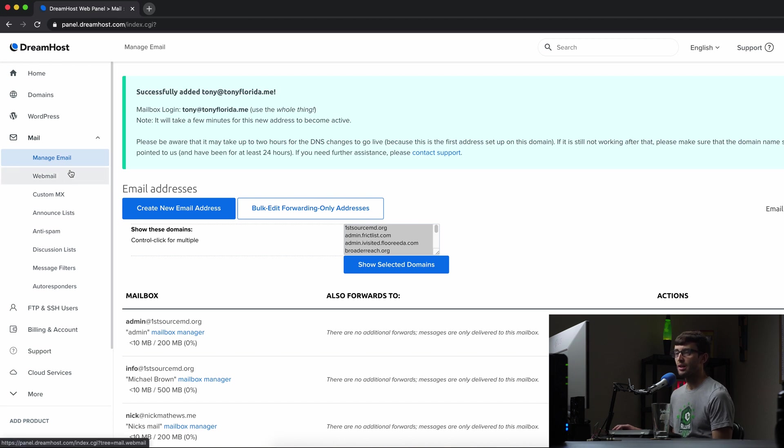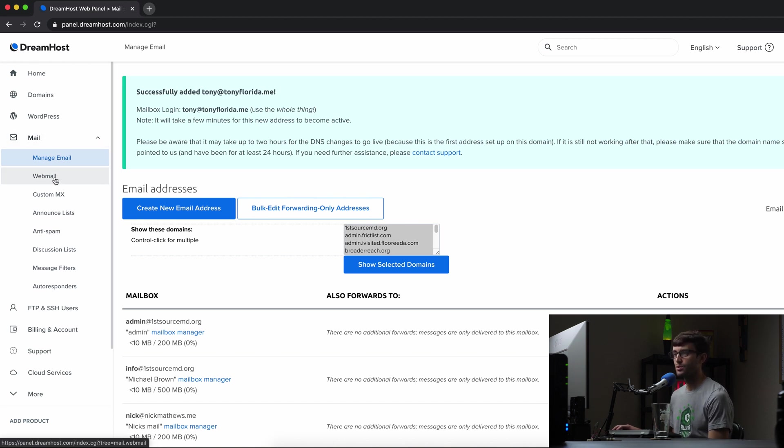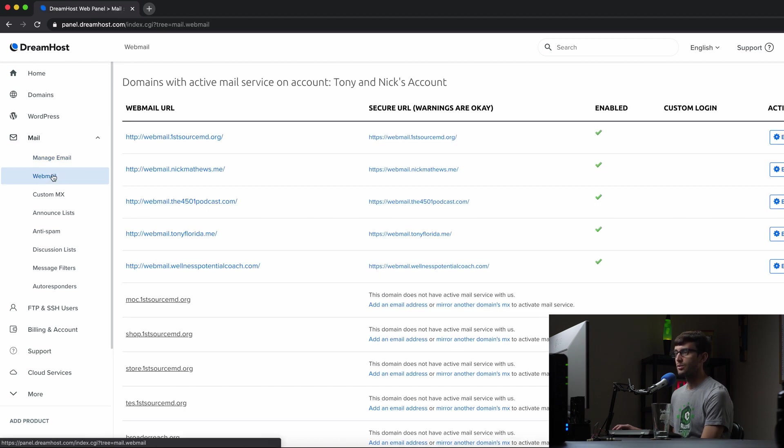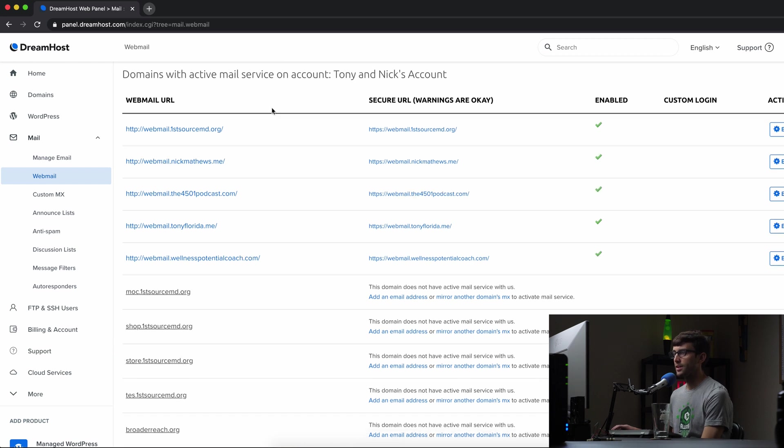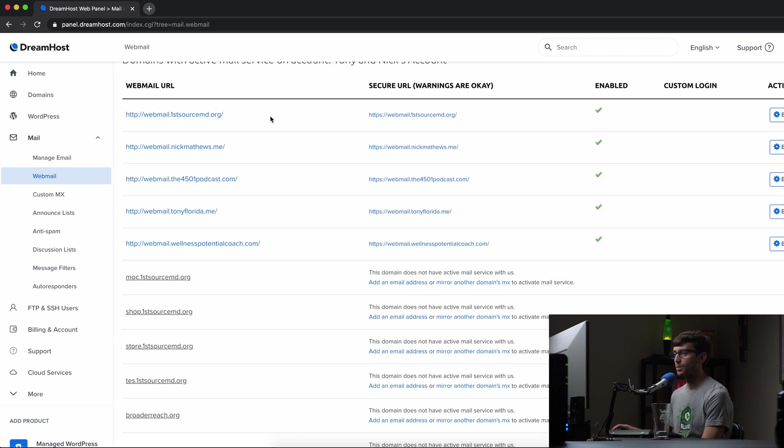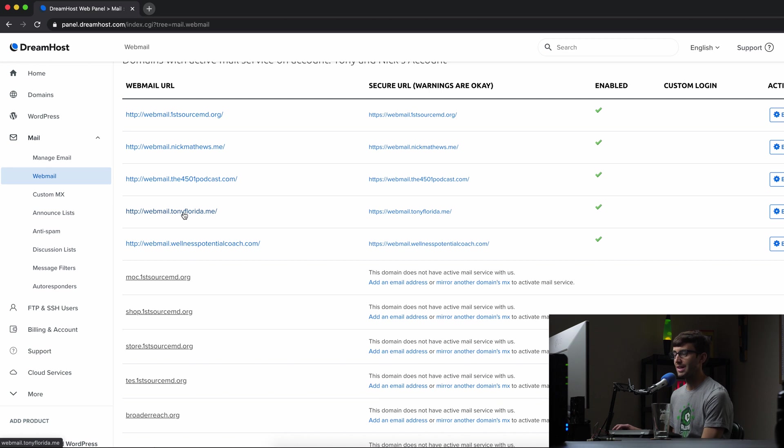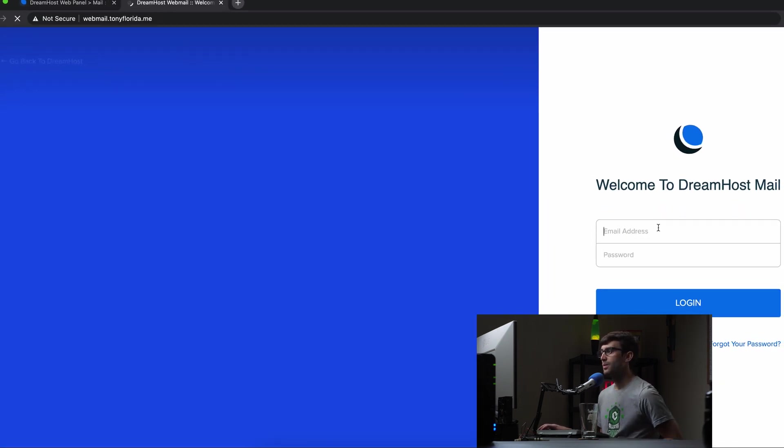So we can do that on the left-hand side, go to, if you're not already expanded, go to under mail, web mail, and that's going to bring up a list of all your web mail links. Just find the domain name that you're working with. And for us, it's a webmail dot Tony Florida dot me. So click on that. It's going to open up a new page.